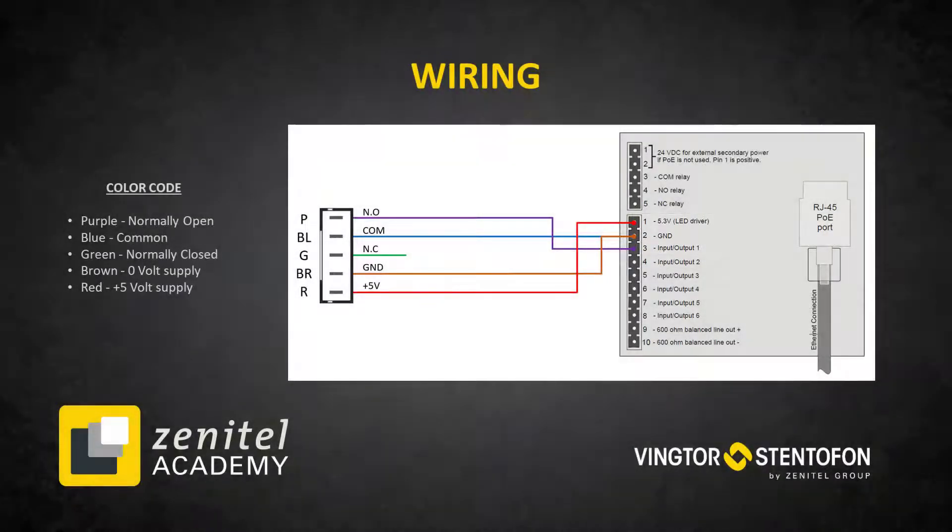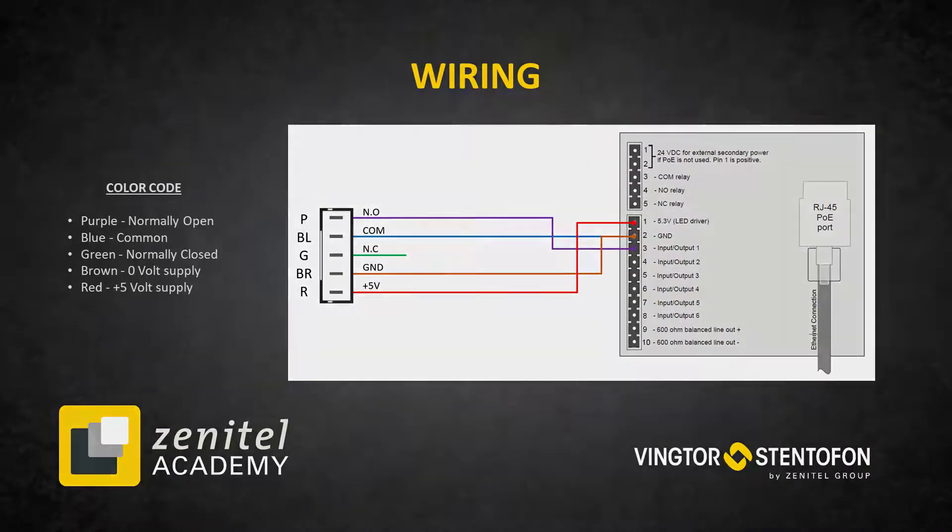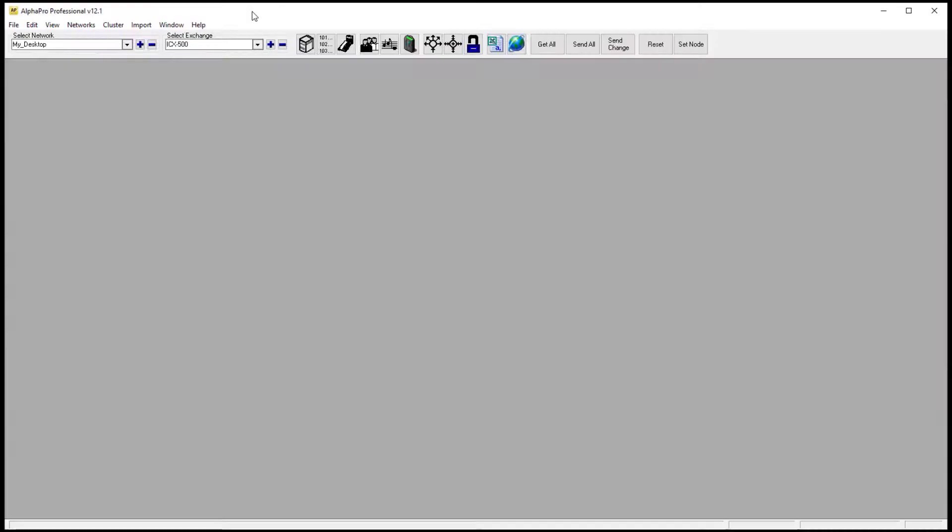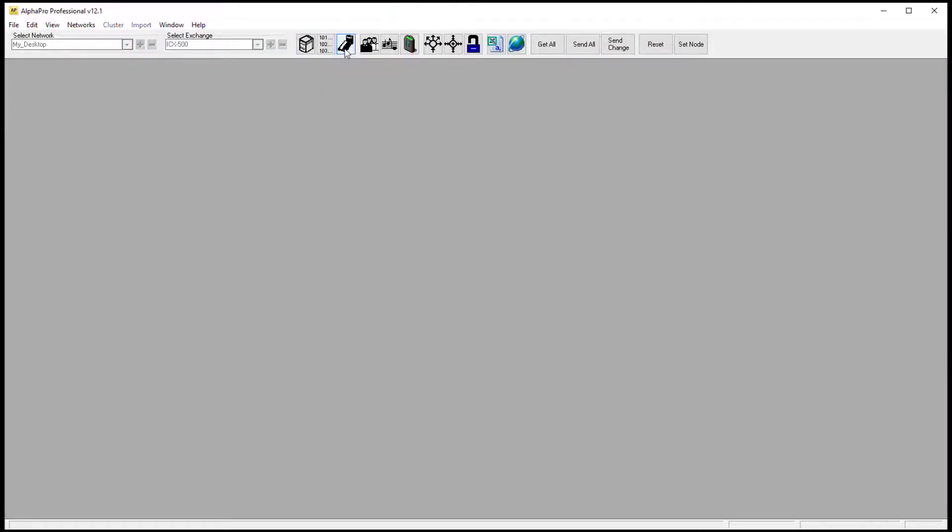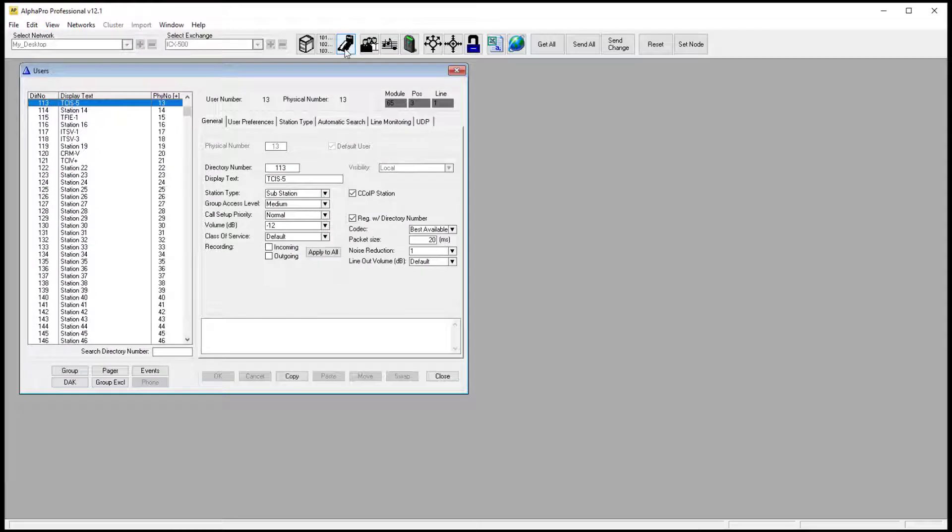In an ICX Alpha Com system the configuration is done in the Alpha Pro configuration tool. Start the Alpha Pro. In the users and stations window select the relevant intercom station.